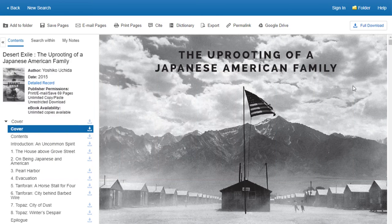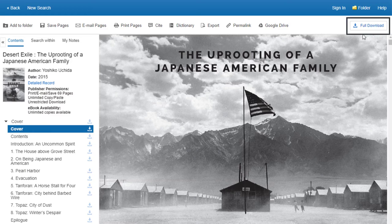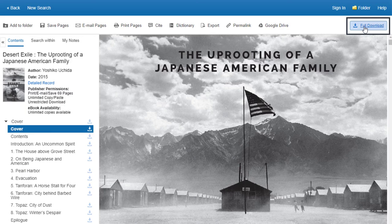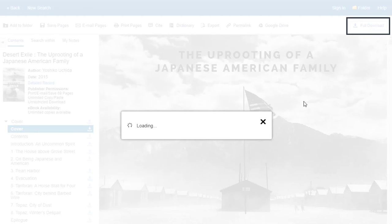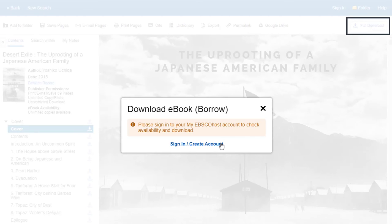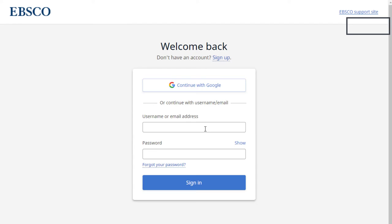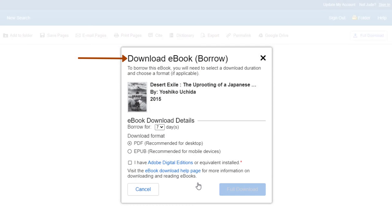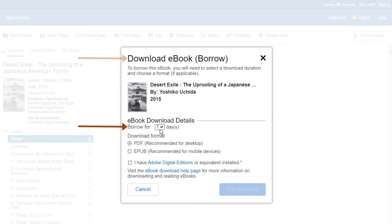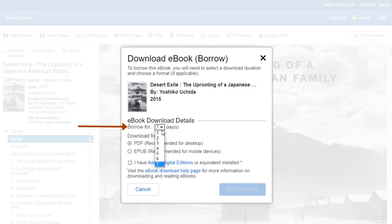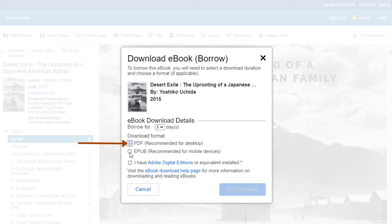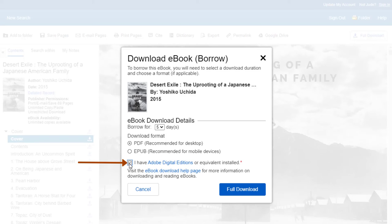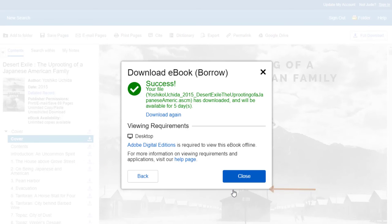To download the ebook, click on the Full Download button and log in with your EBSCO account. This brings up the Download ebook Borrow window, where you will choose the number of days you want to borrow the ebook, the download format, acknowledge that you have Adobe Digital Editions or the equivalent, then click the Full Download button.